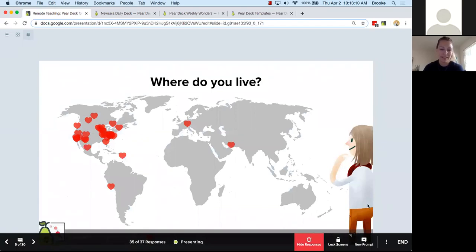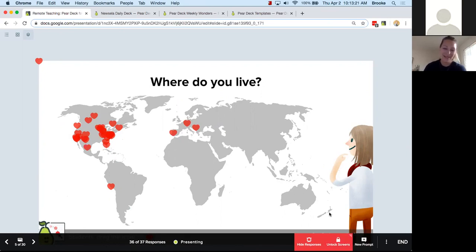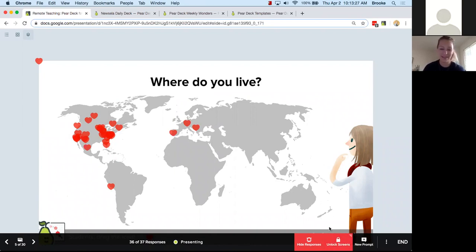You might be able to see the hearts moving around — we really do have people from all over the world. Welcome, thank you so much for calling in. I'm also going to lock your screens to avoid the temptation to move your heart all over the screen.